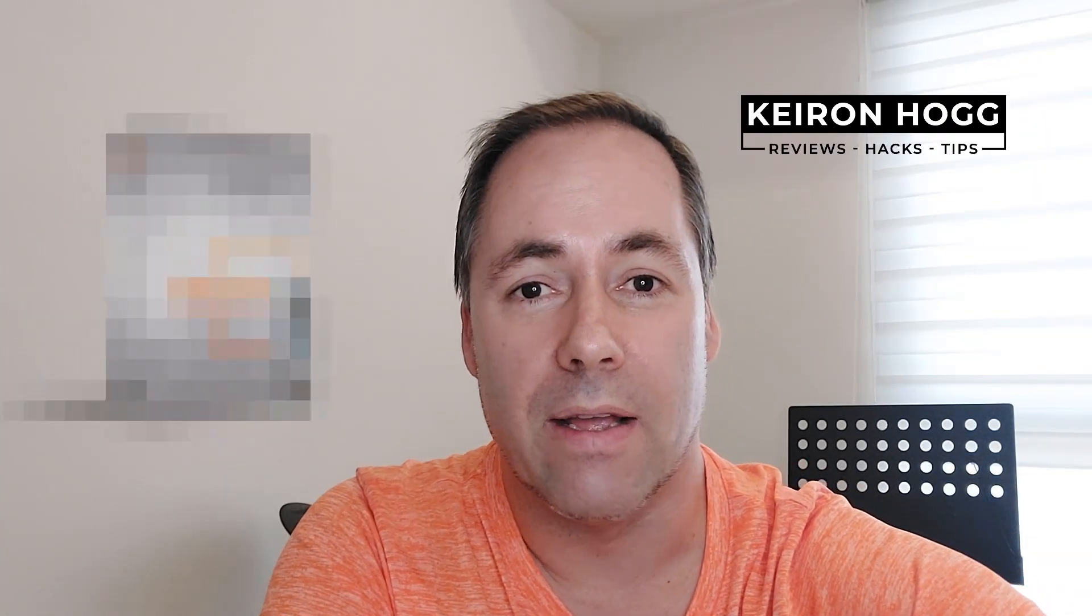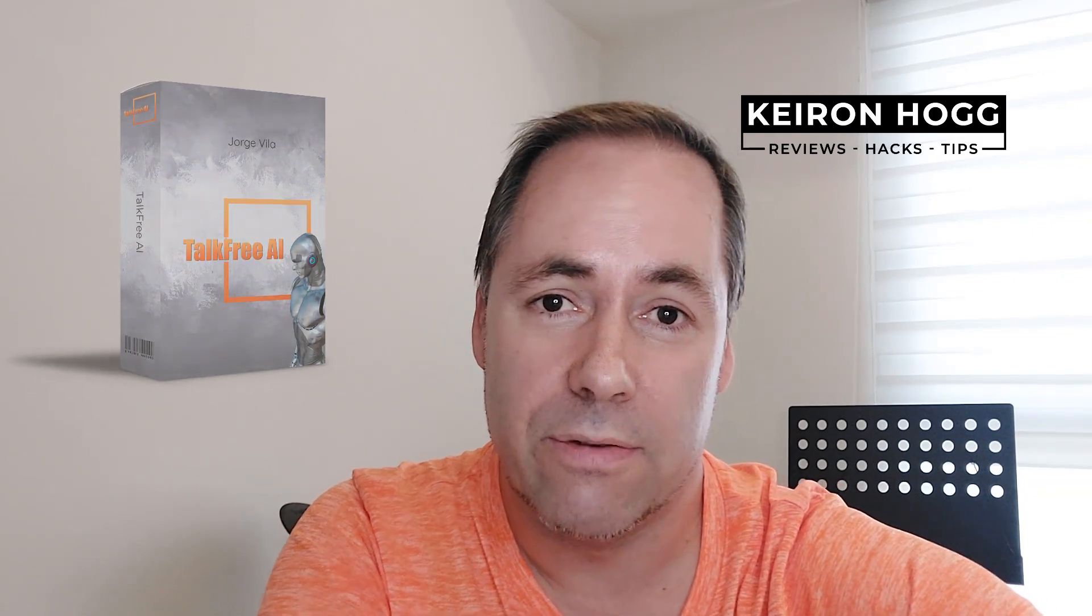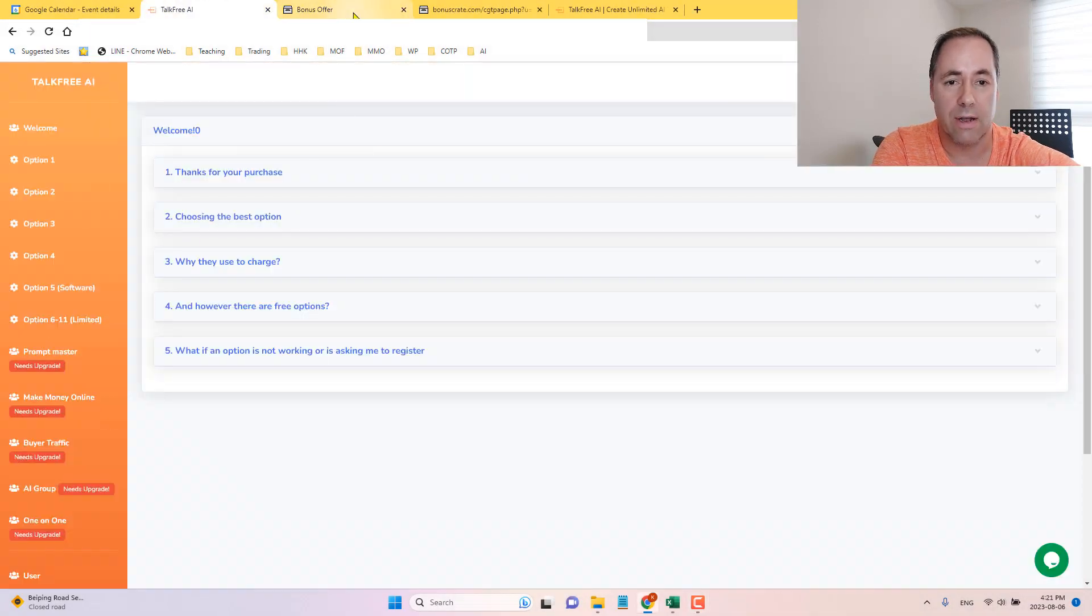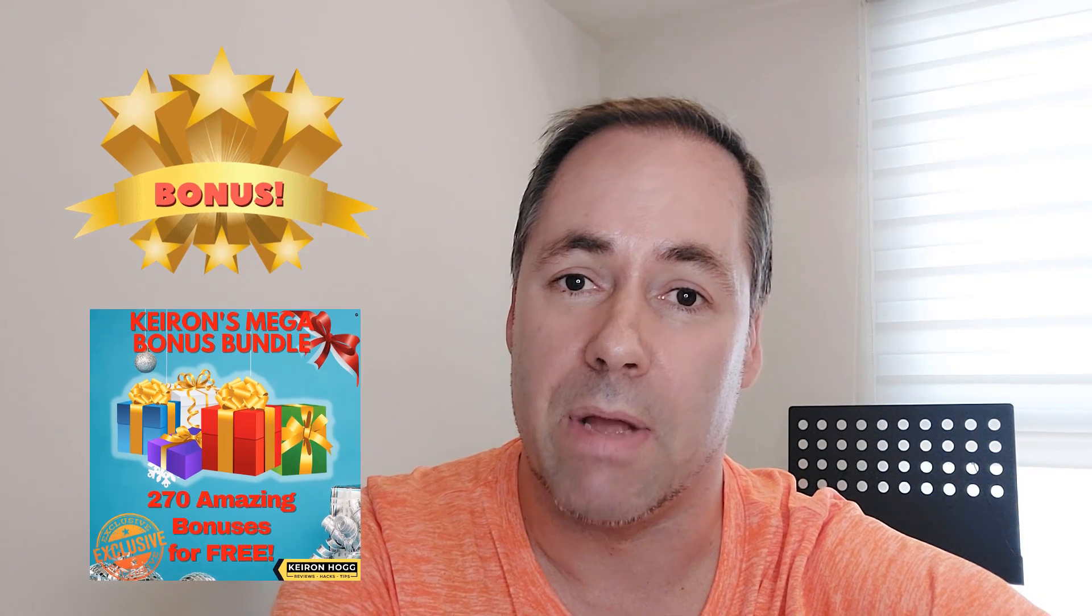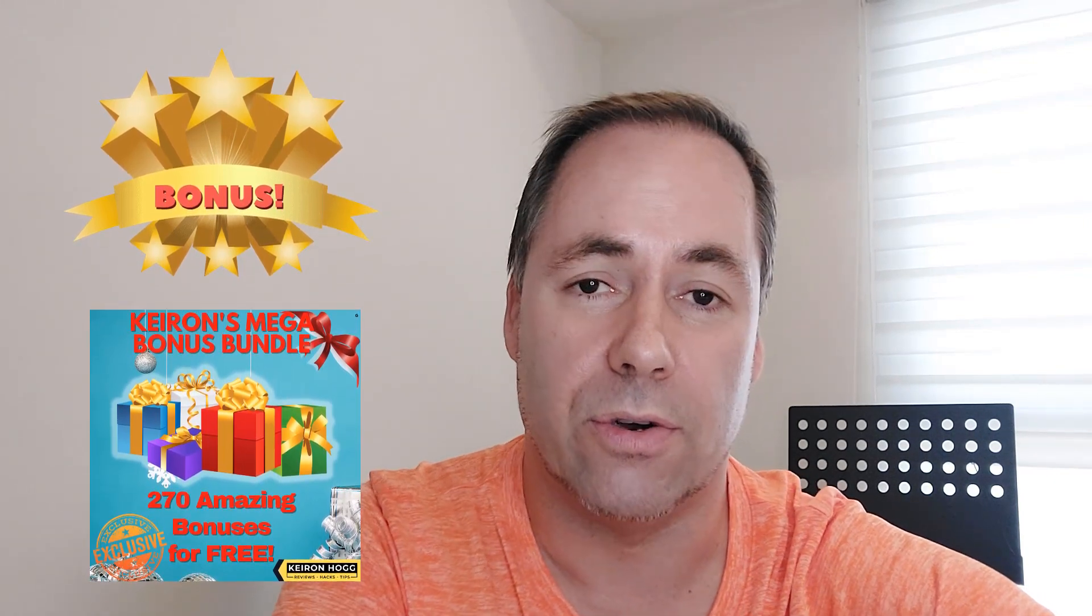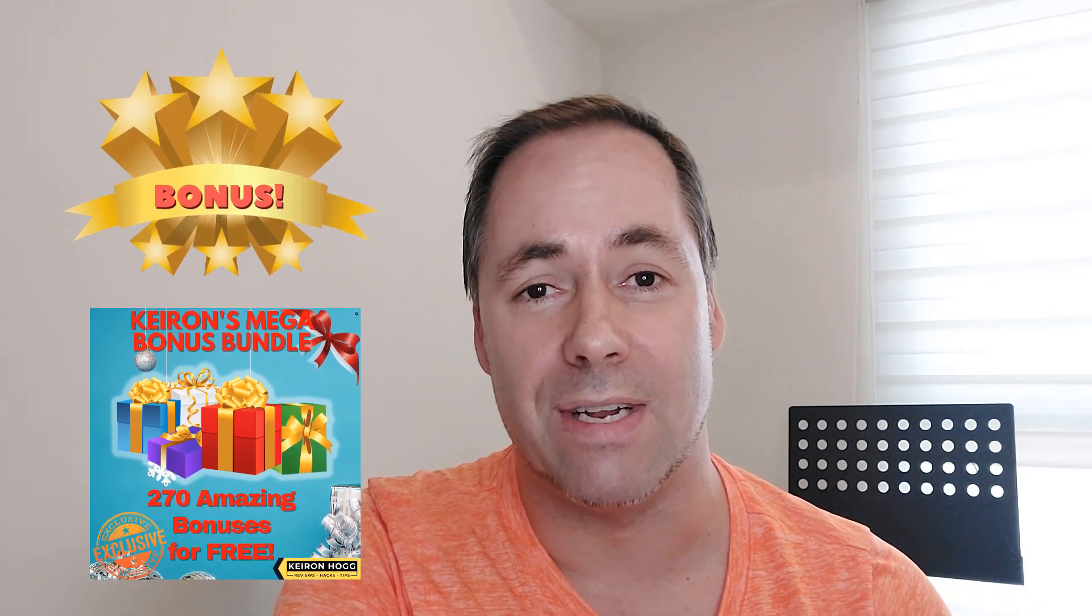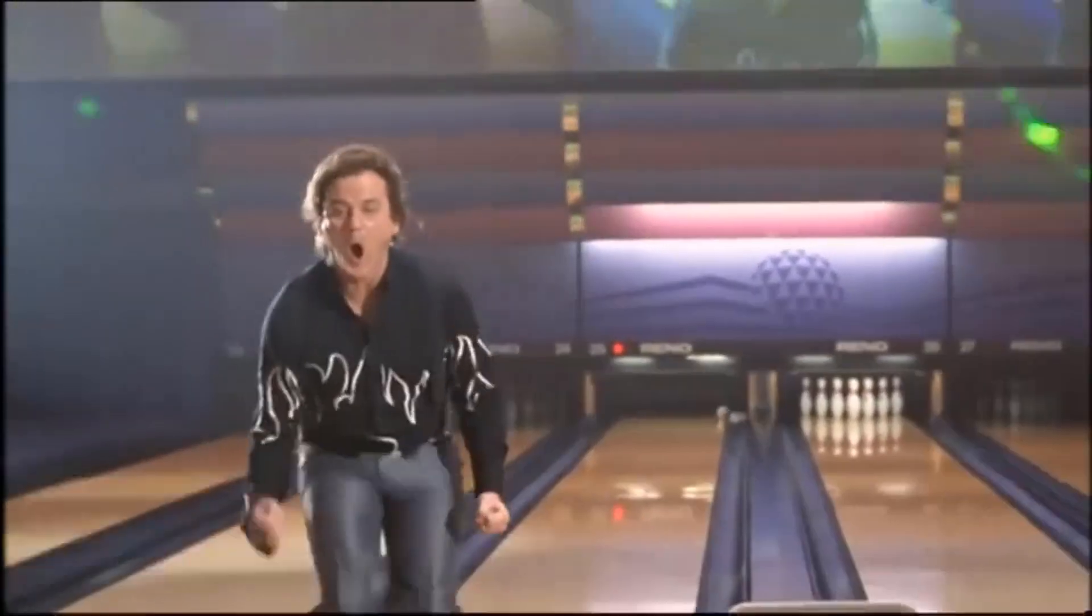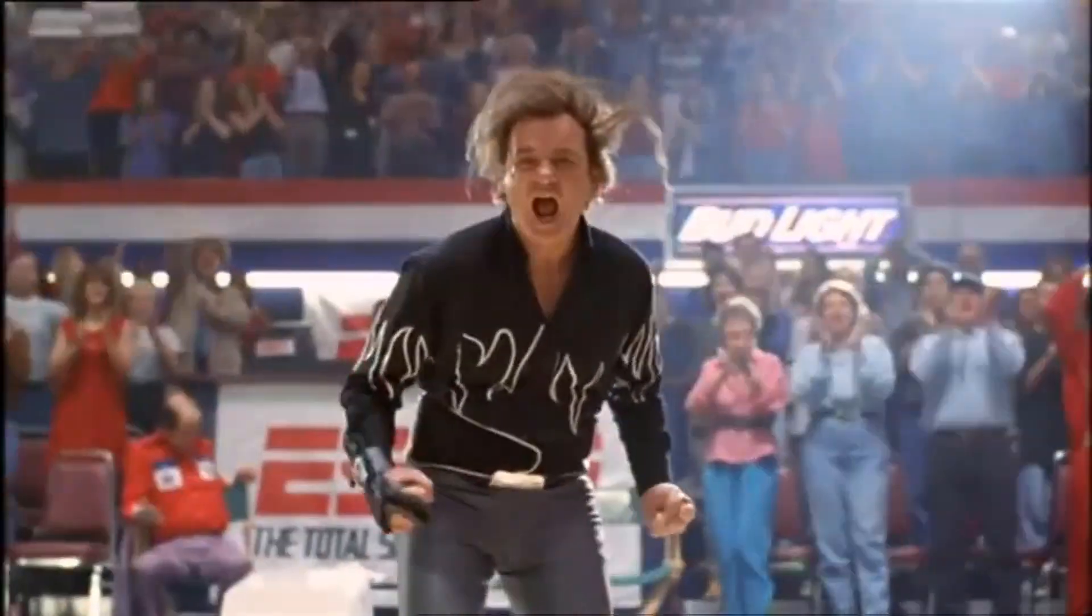Hey guys, how are you doing? This is Kieran Hogg and welcome to my TalkFree AI review. This is an alternative to ChatGPT and we're going to look at the members area. I've got members area access. We're going to learn all about this, the upgrades, the bonuses including my bonuses, and which ones I have made tailored custom that you're only going to find here, and also my mega bonus bundle of 270 bonuses for free. So let's get going and I'll see you on the other side.